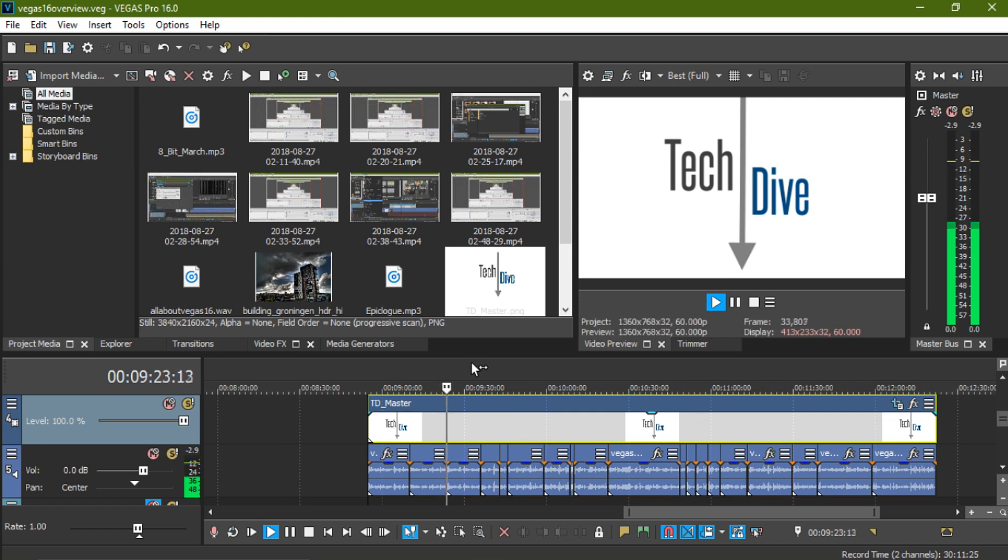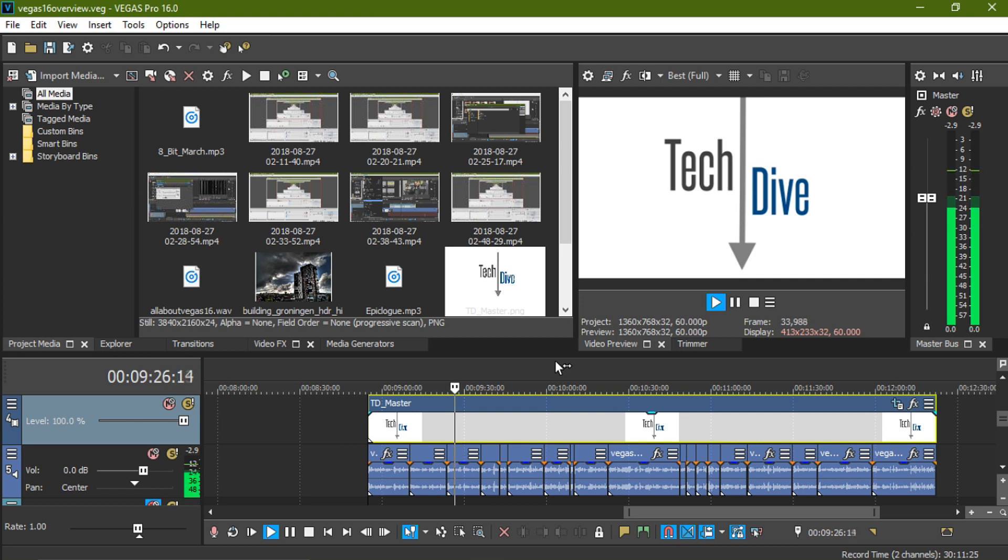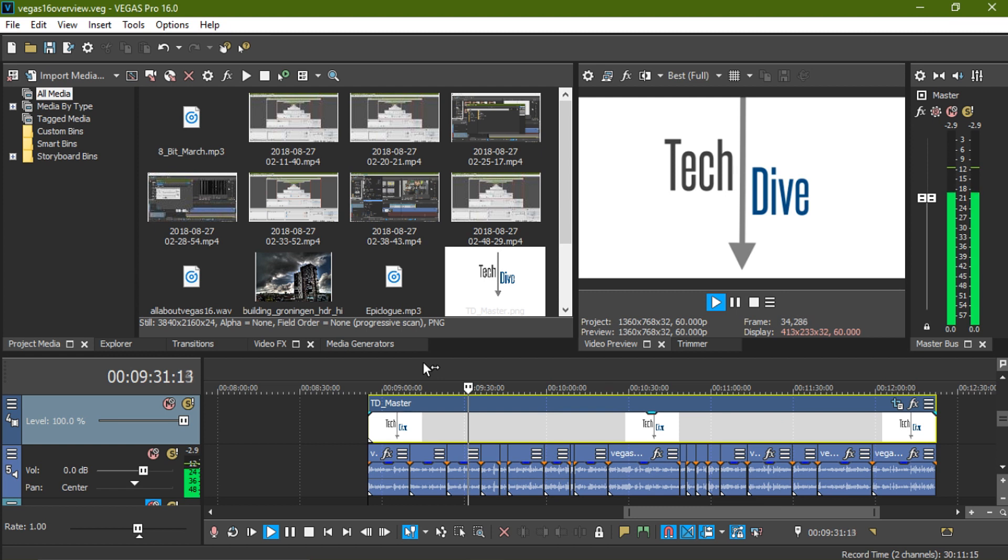We already have a host of tutorials for both Movie Studio and Vegas Pro, so be sure to check those out too. You can find them in a playlist on our channel page. These tutorials will be applicable to Vegas Pro 16 as well.